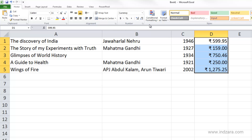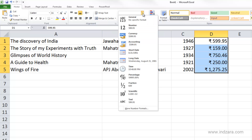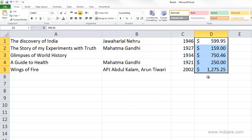For example, if I choose accounting as my number format, you can see that the currency symbol is now aligned vertically — they're all lining up to the left edge — and the numbers are aligned to the right.